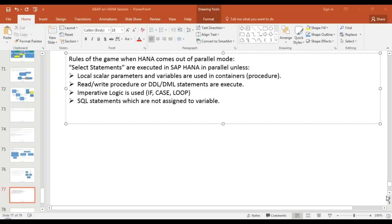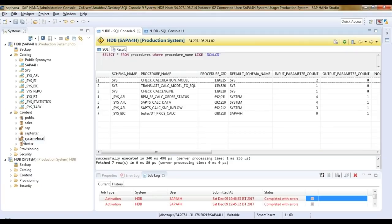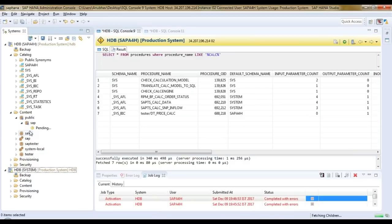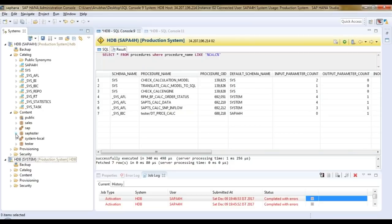There is a question about whether the same modeling is used to build marketing graphical modelers. The concept used in information models — all our calculation views, attribute views, analytical views — are nothing but data flow graphs. Everything built in the sales package in the system is actually data flow graphs that we have created.